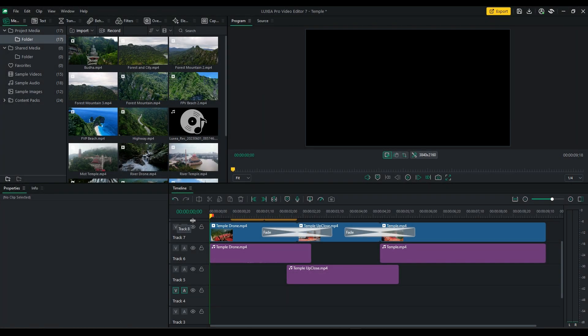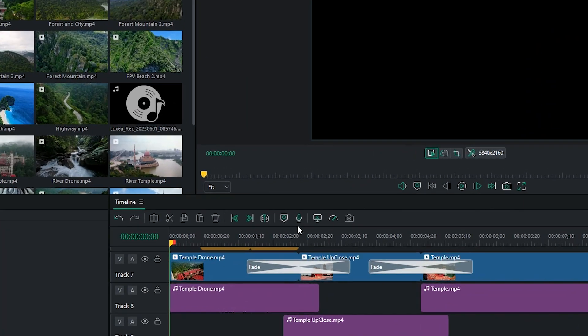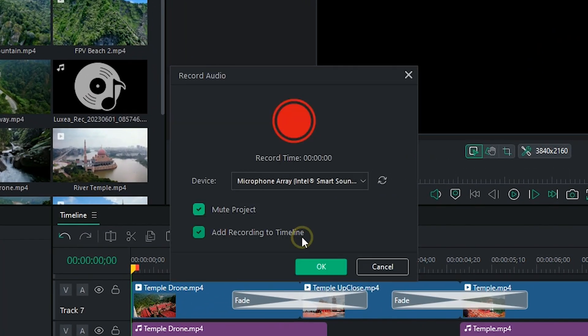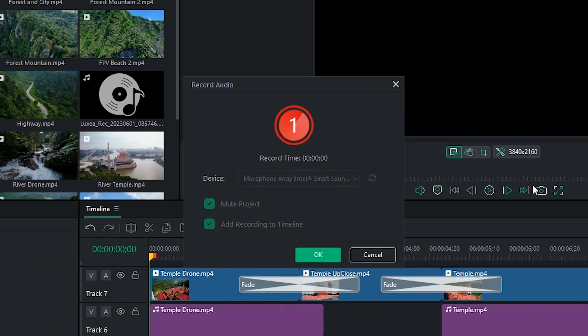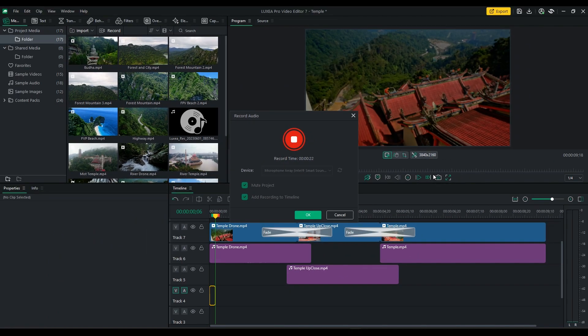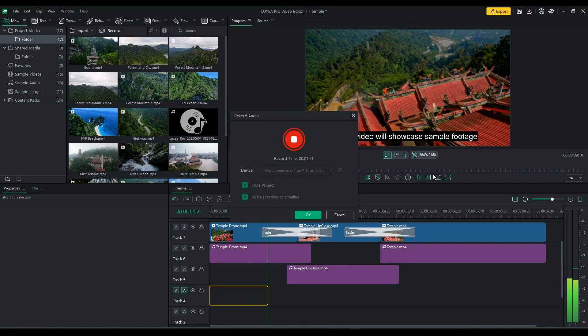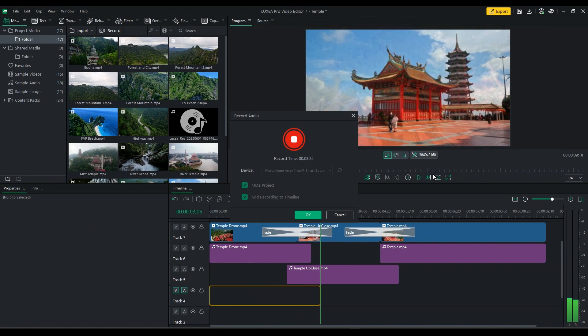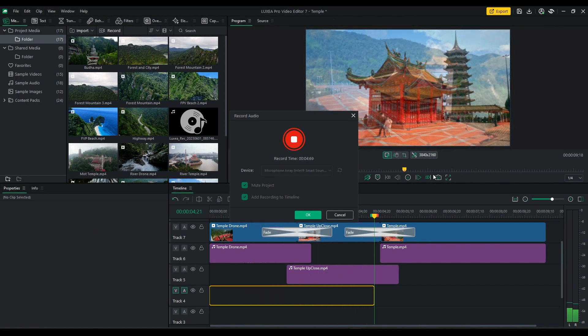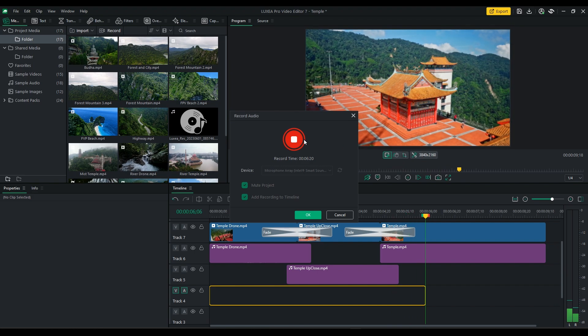The audio recording capabilities have also been improved. You can now easily record narration or capture sounds using your microphone and incorporate them seamlessly into your video projects.